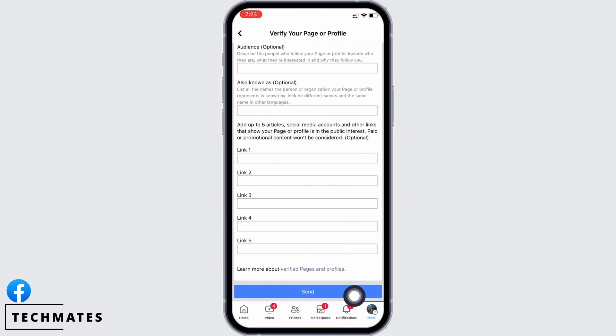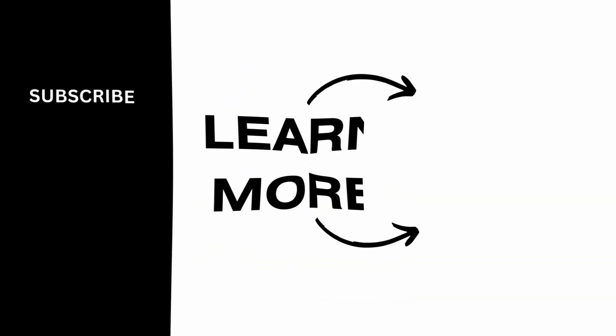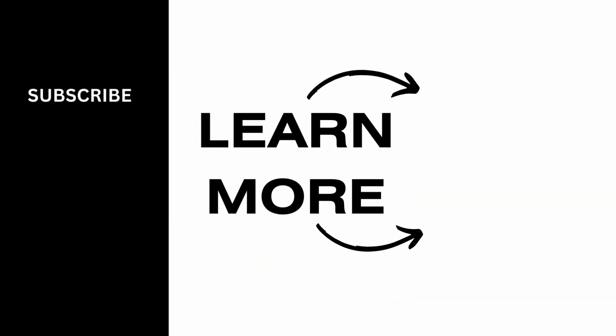Finally, tap on the Send button. Facebook will receive your request and will further verify whether you are eligible to get the badge or not. And this is how you can verify a Facebook page. If you find this tutorial helpful, please subscribe to our channel. Thank you for staying with us until the end.